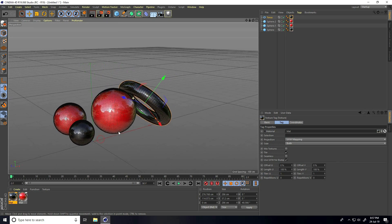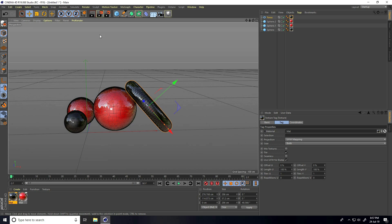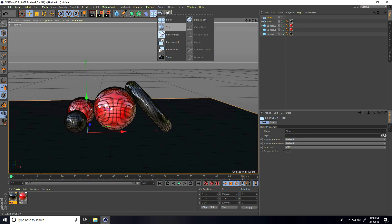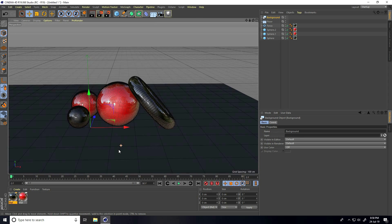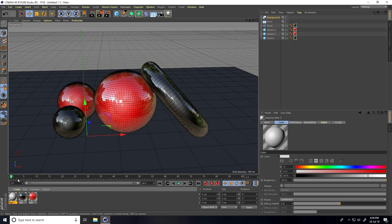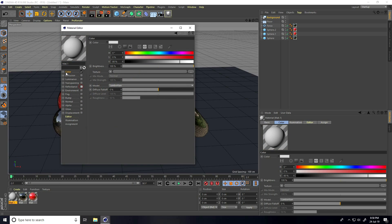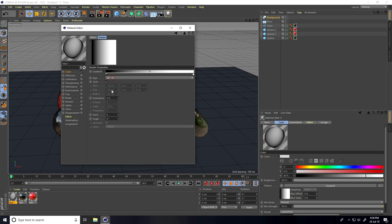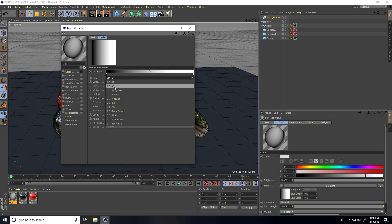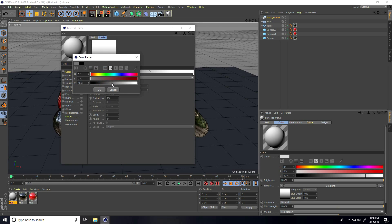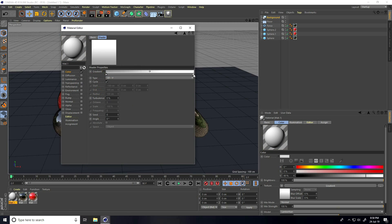My first setup is complete. Now I create a seamless background. I take a floor object and a background object, then create a material for them. Go to Create, new material, uncheck Reflection, select only Color. Go to texture, take Gradient, click on it, and change the type to 2D-V.